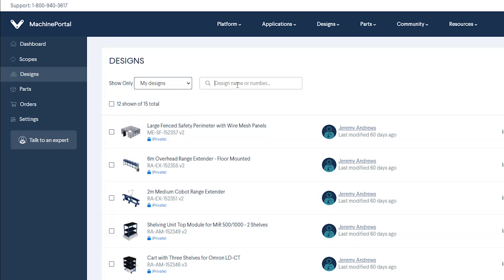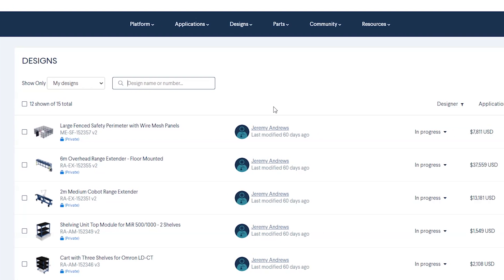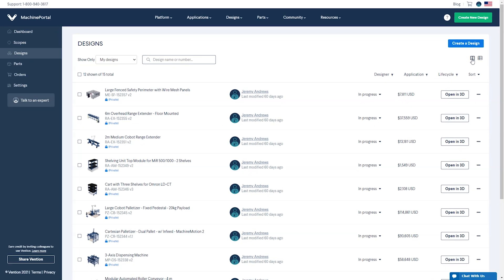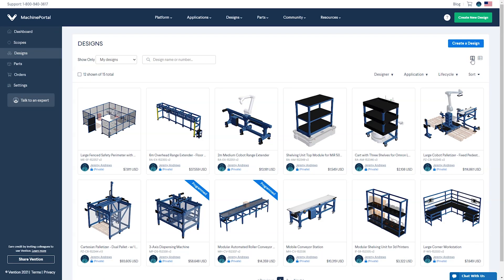You can also search for a design by name and number, or filter through by designer, category, or life cycle status. If you prefer a card view for your designs, you can change the view setting by clicking the tile icon.